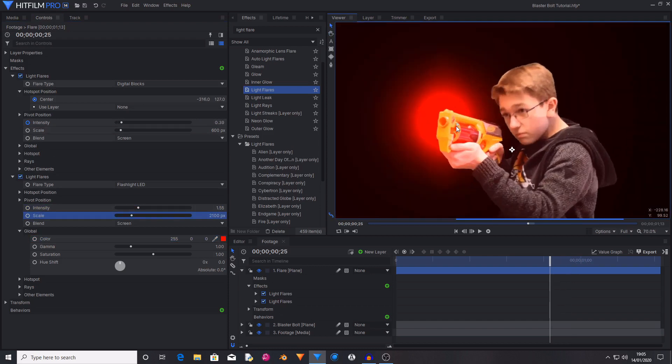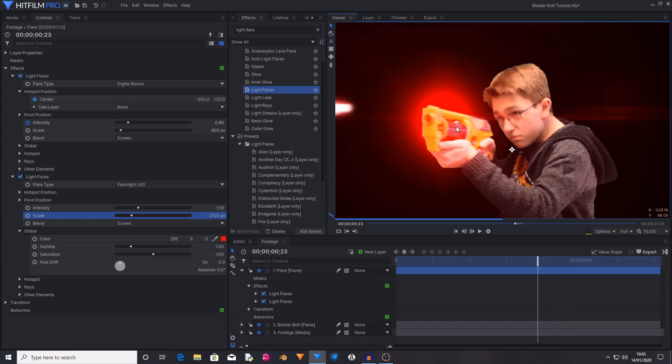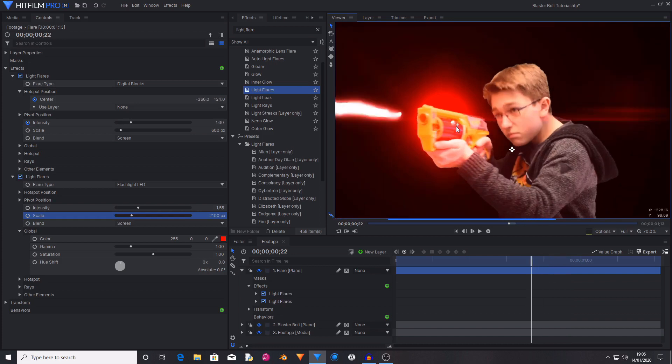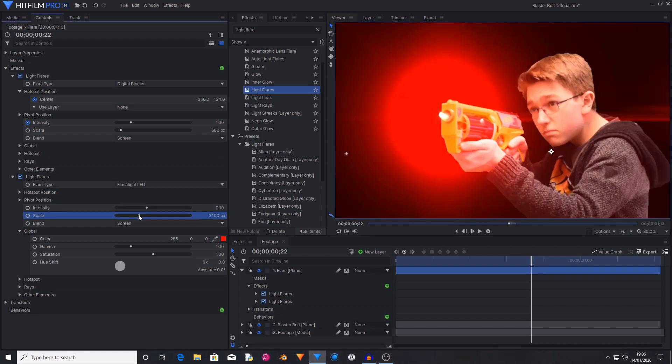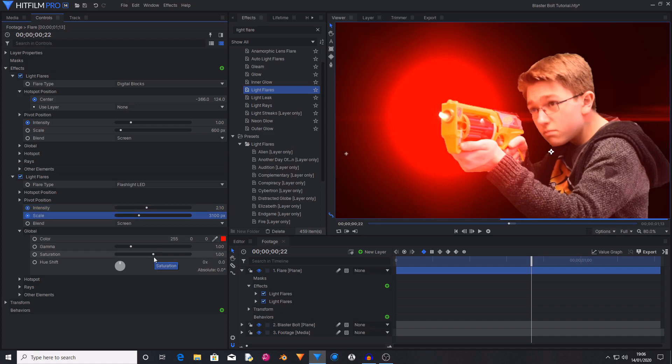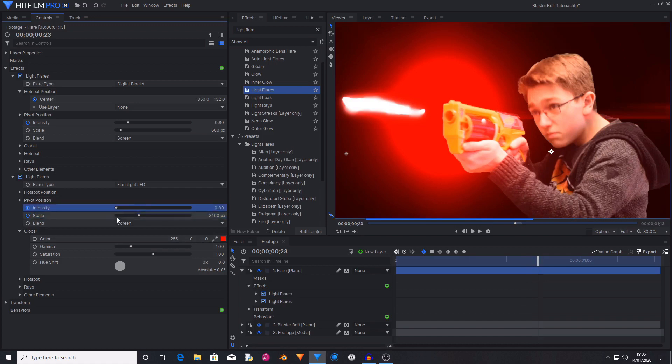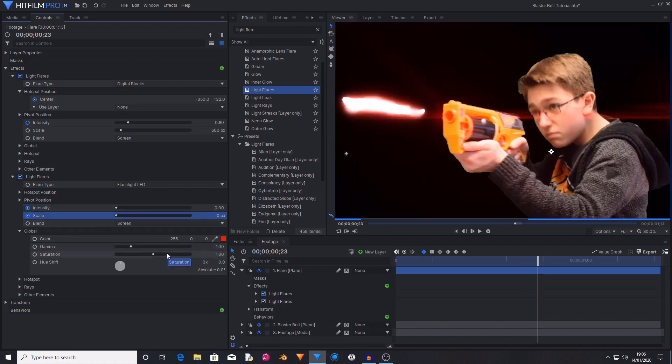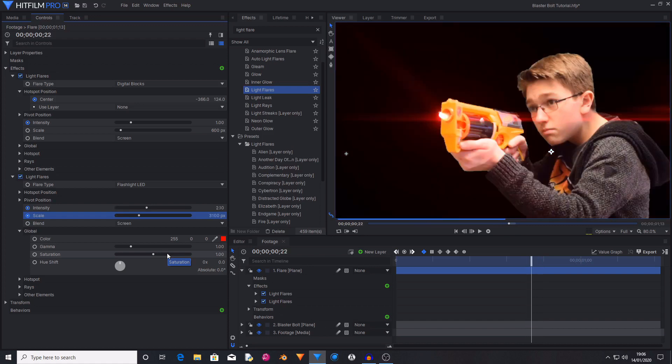Then you want to go to the first frame of the bolt being fired and position this correctly. Start keyframing on intensity and scale. Move back by one frame, set it to zero. And then move ahead by another two frames and then set it back down to zero. So now you just have a bright red flash as your bullet is fired.